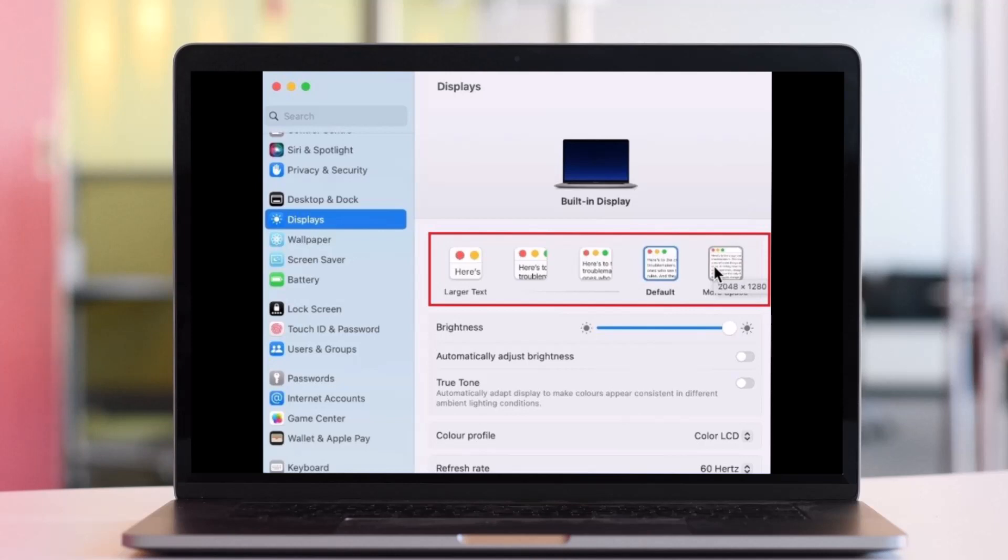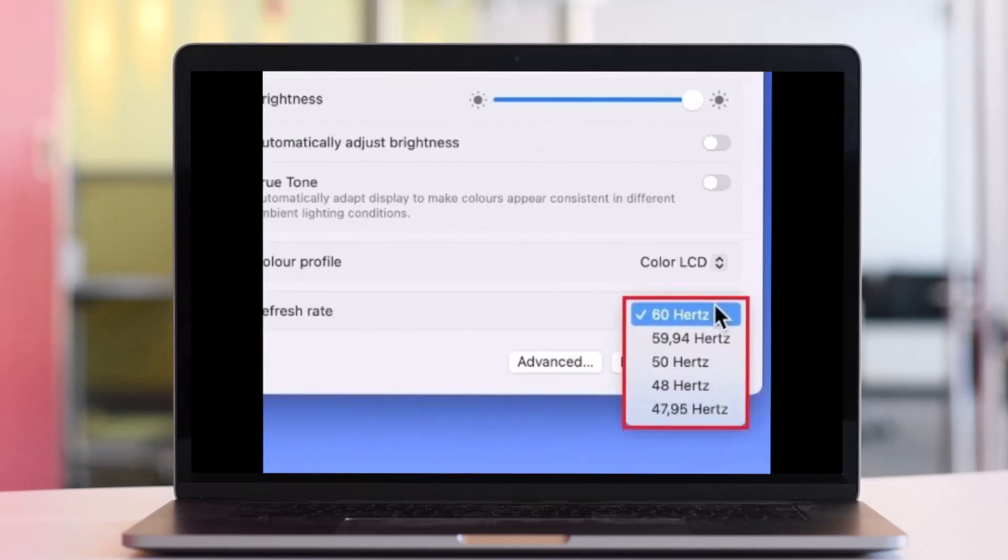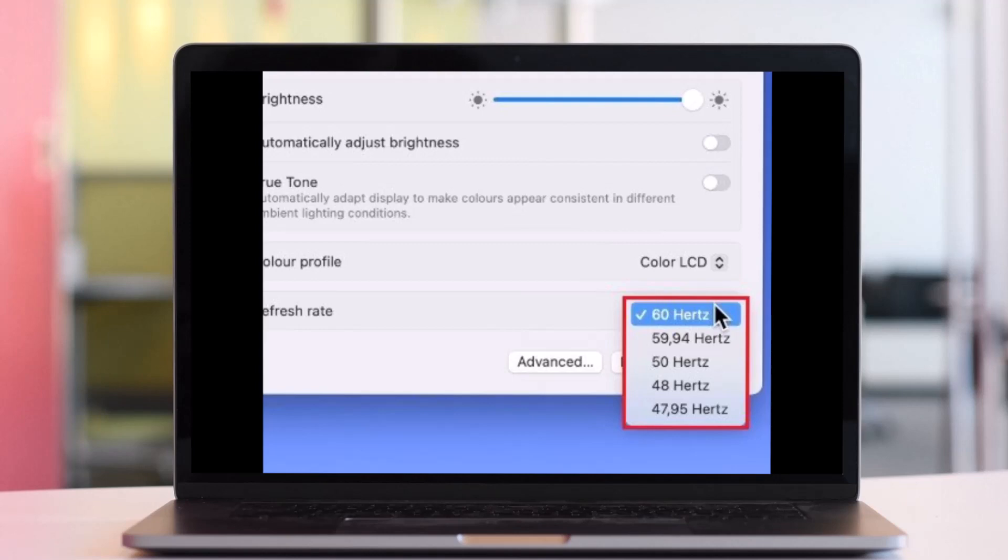Now after that, you can also simply set the refresh rate option to the highest available. Because when you set it to 60 Hertz or maybe the highest ones in your case as well, it could be 120 or anywhere else, you're going to have the smoothest resolution as well as the frame rate.